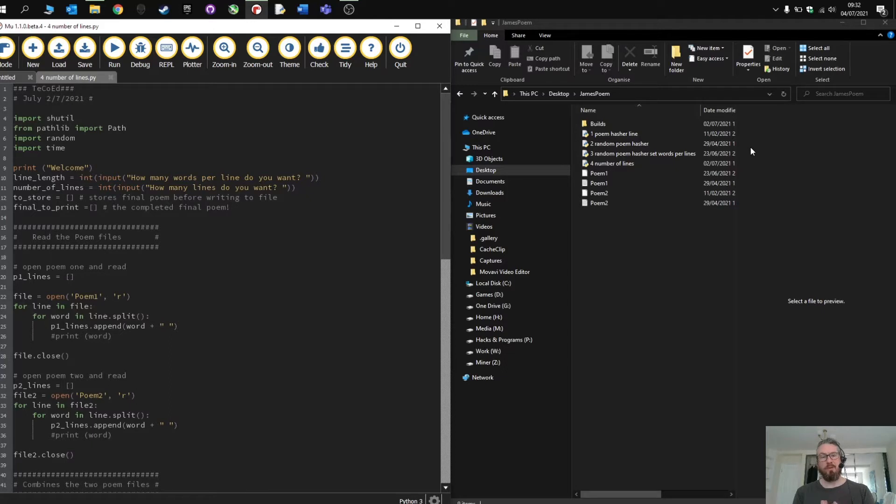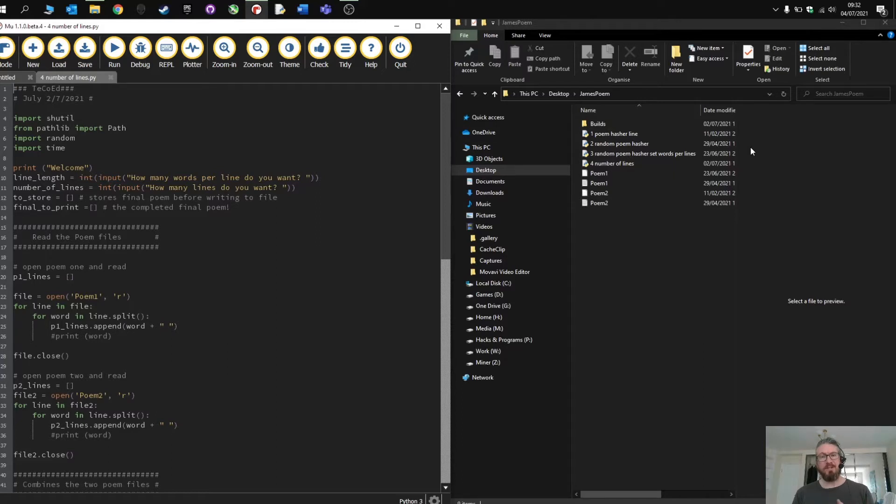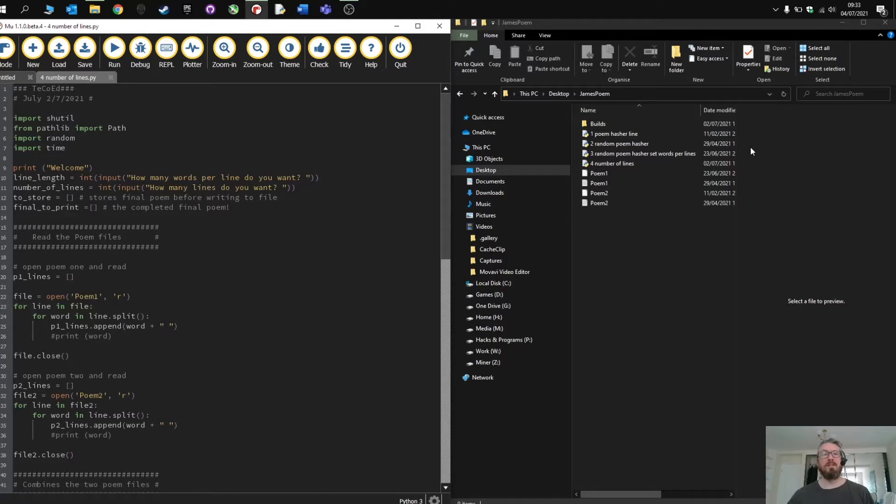We've worked through a number of different programs. The previous one before this basically allowed you to decide how many words were going to be on each line, and now in this iteration or version of the program you can now select the number of lines that the poem contains.